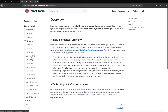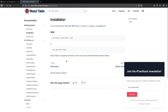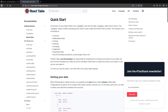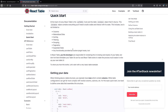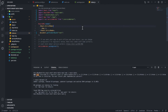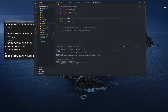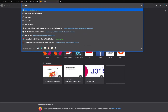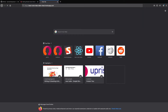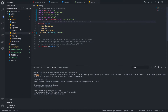Before diving into the documentation, let me quickly walk you through the basics of React Table. Mainly, React Table contains a React hook called useTable, which takes columns and data. The columns are going to be what we saw in our demo, and the data is going to be the rows that we are going to insert.